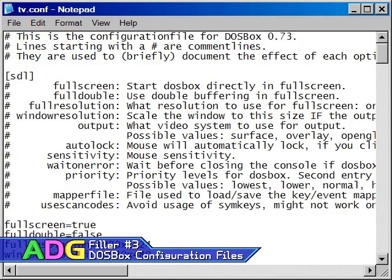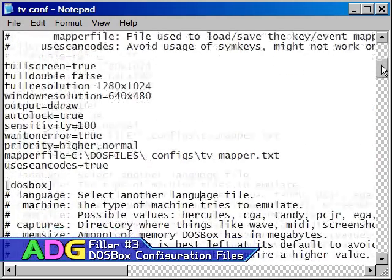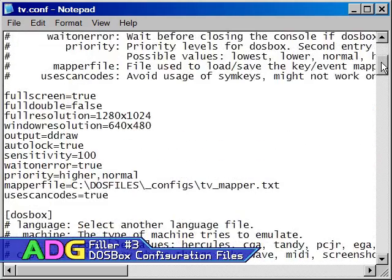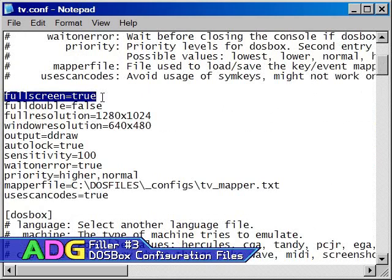First is the SDL section, which controls the way DOSBox interacts with the operating system through the simple direct media layer, which is what SDL stands for. The full screen setting determines whether or not the game starts in a window or full screen. You can switch between the two at any time by pressing alt and enter together, which is actually a common shortcut in many applications.